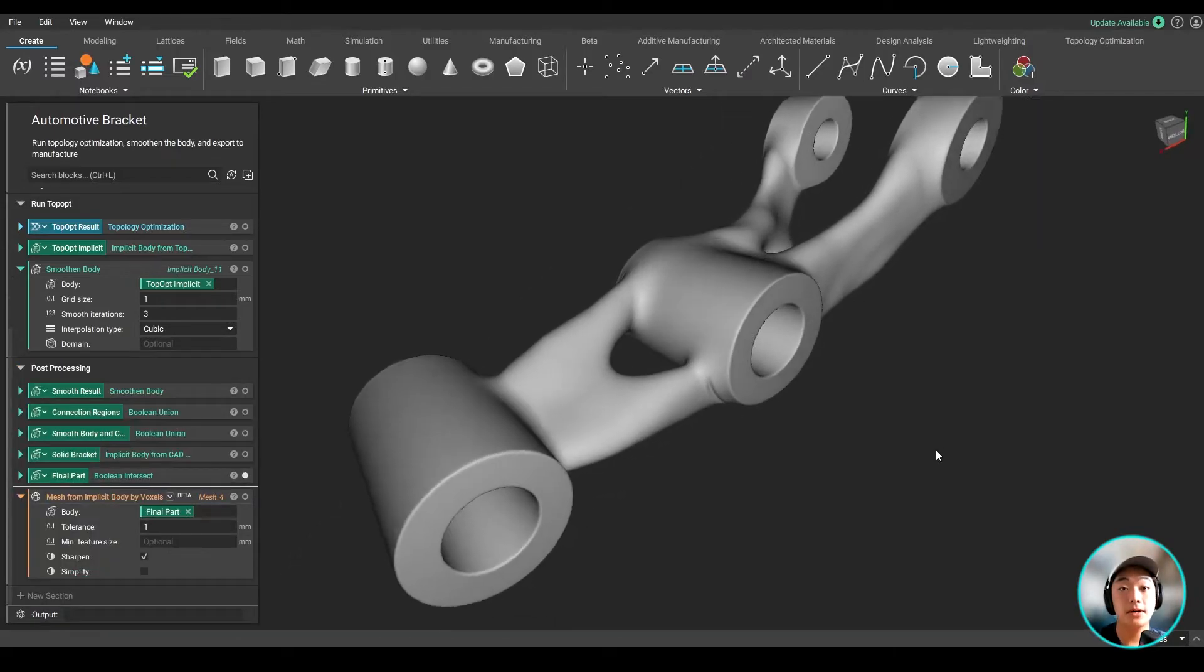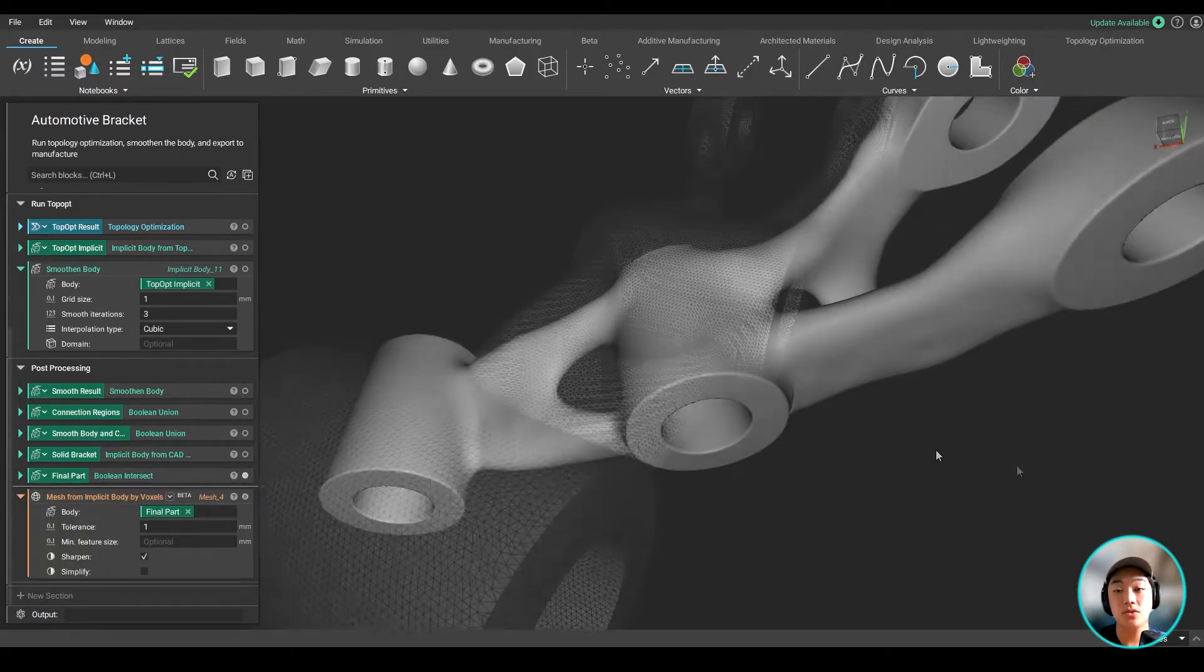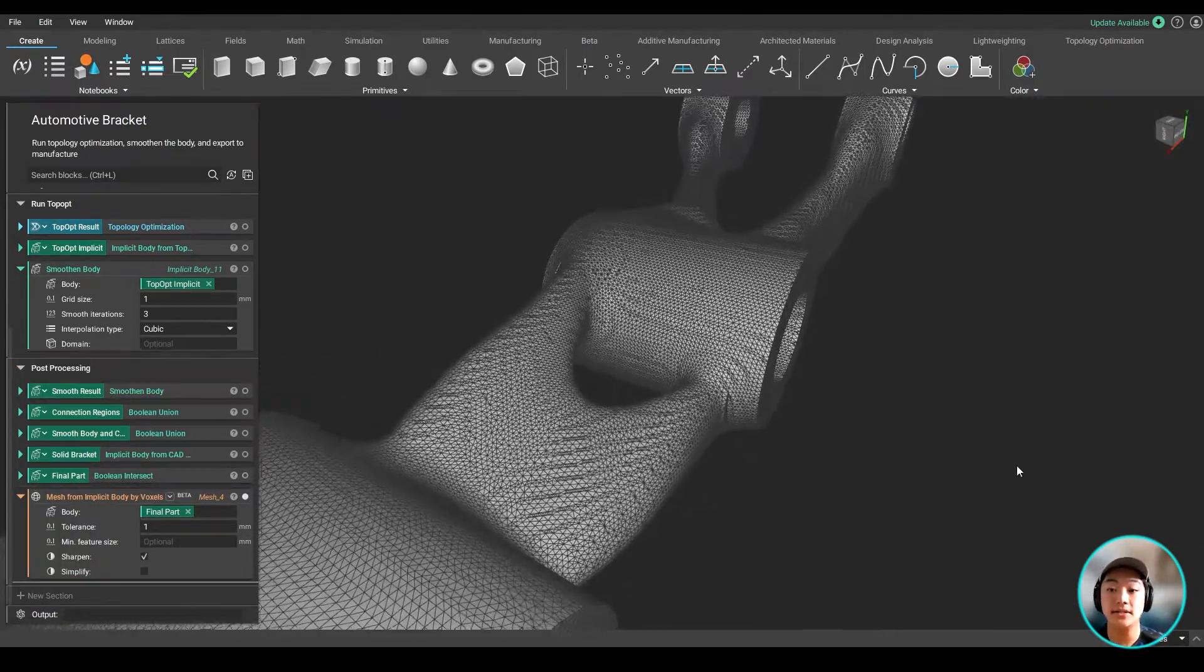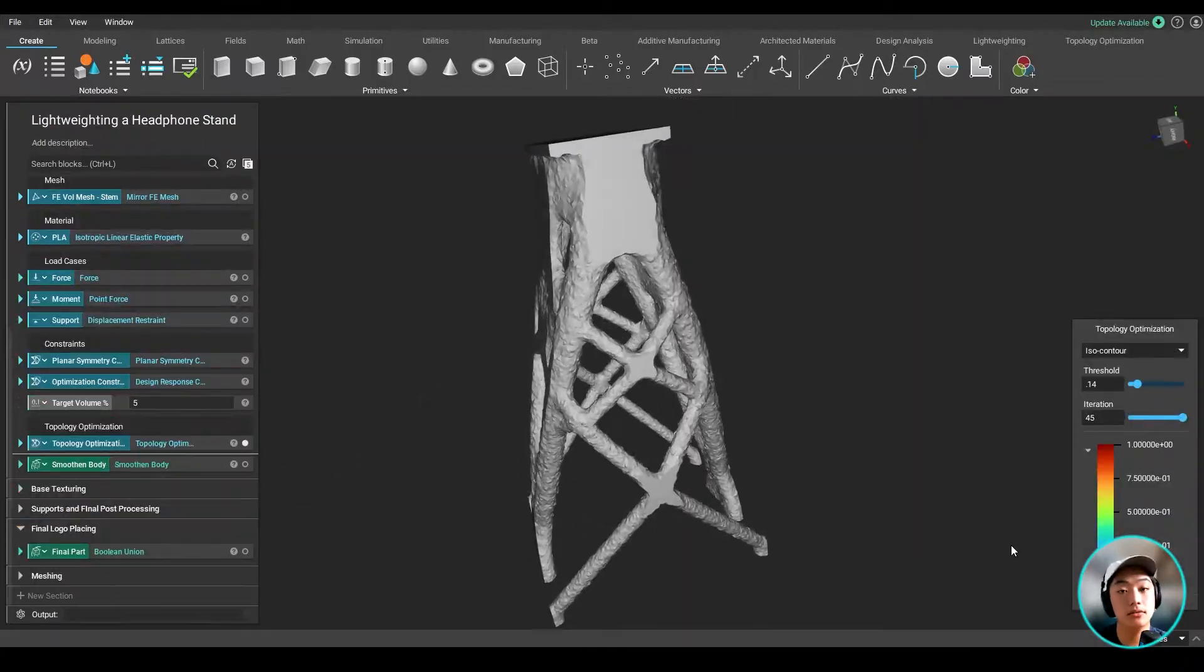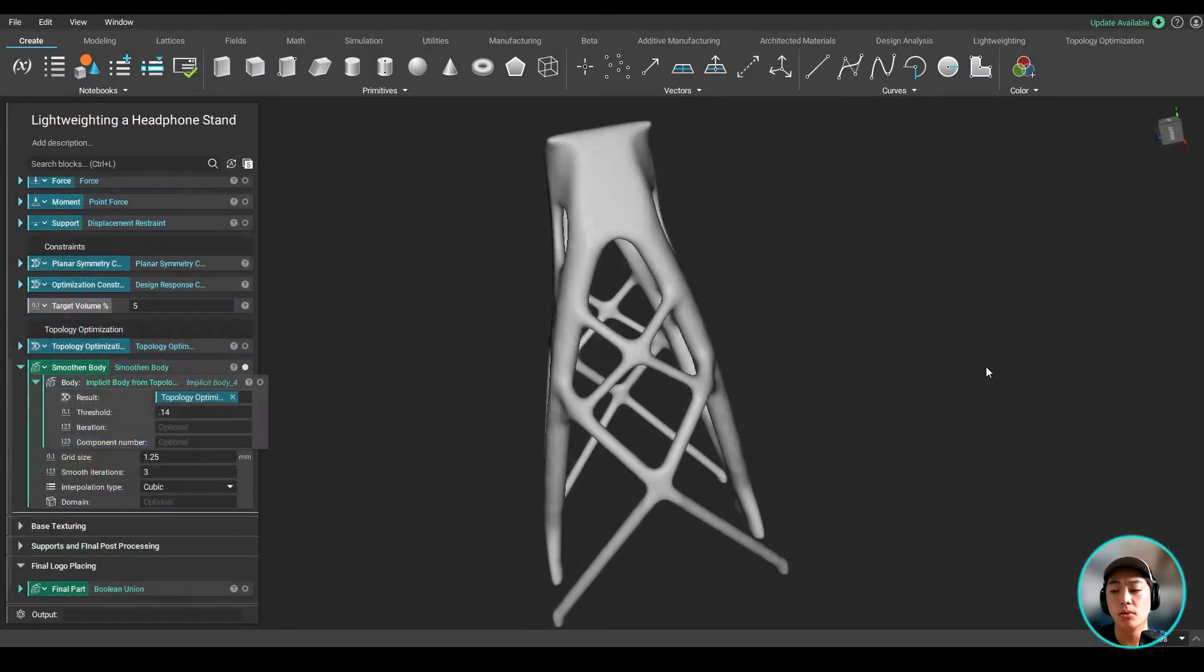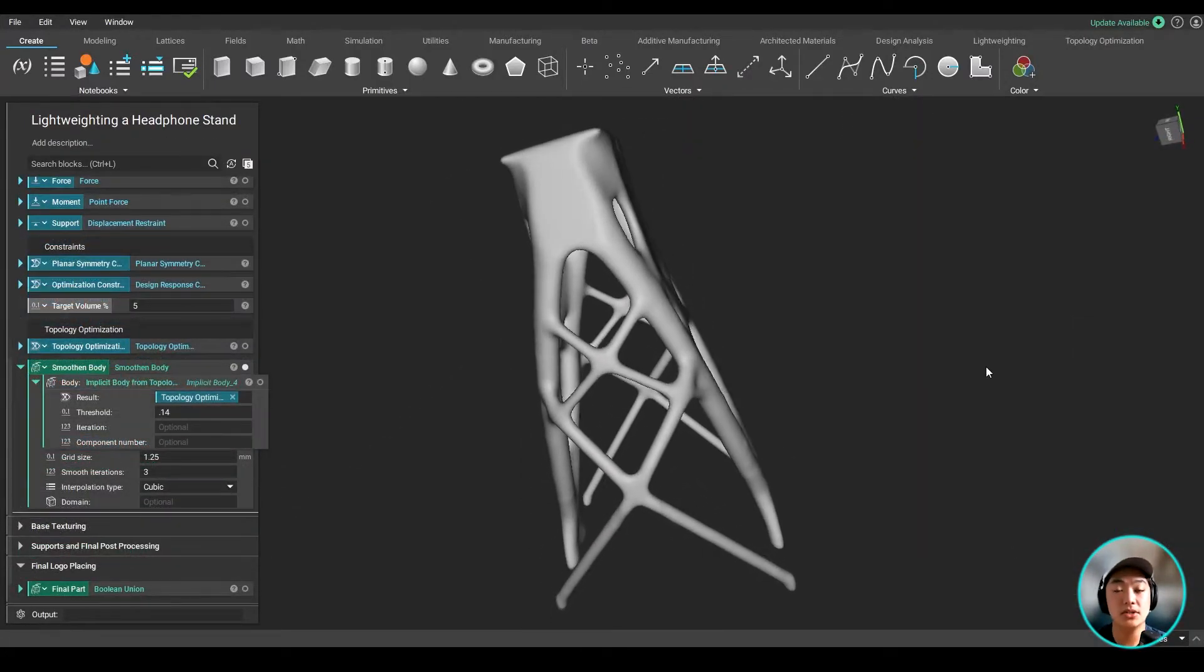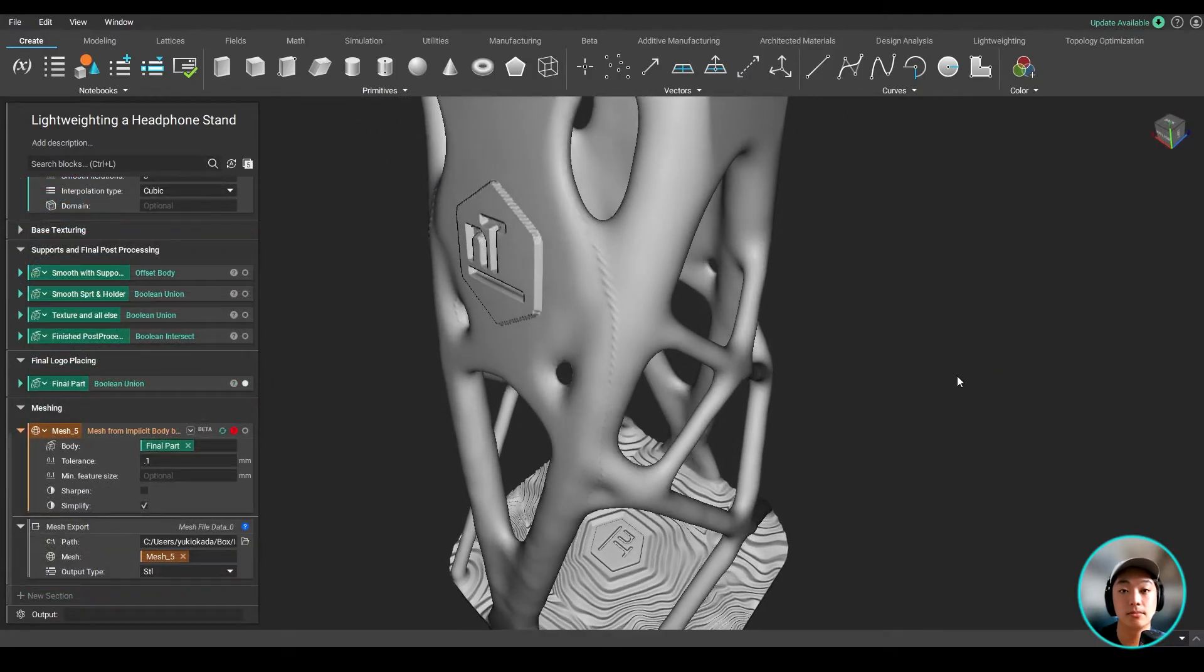Now, with the body smoothen, it's easier to mesh or slice and easy to export to manufacture. And whoever is 3D printing it or molding it will have a much easier time to do with a cleaner part.